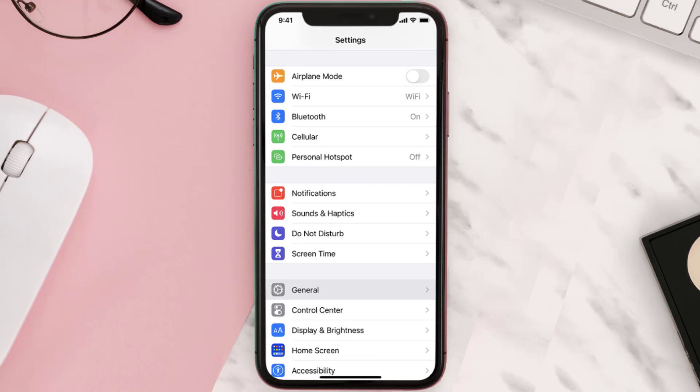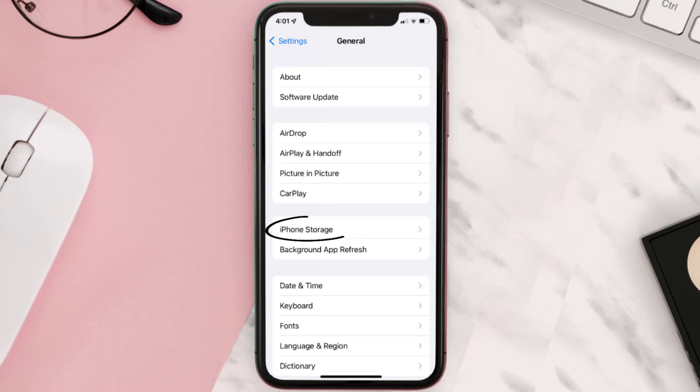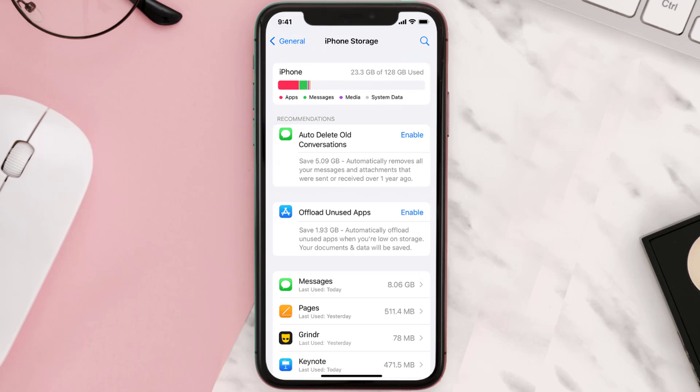You need to clear the app cache. Go to your device settings and then scroll all the way down to General and tap on it. Then tap on iPhone Storage, search for the app, and tap on it.